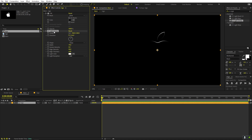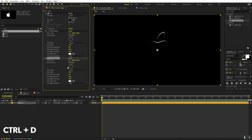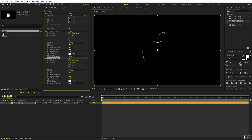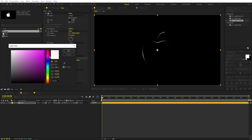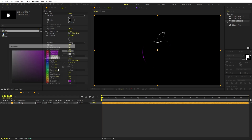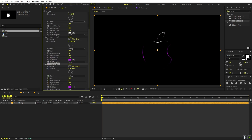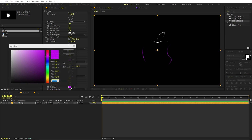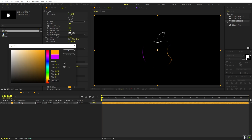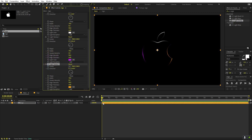Set the direction to zero to place one edge. To add multiple edges, simply select this CC Light Sweep effect and press Ctrl+D to duplicate it. You can see we have one more edge and we can change its angle. Let's also add some colors — make it a little bit purple or pink. Add one more and place it at another angle — make that one orange. It's completely up to you how many lines and colors you want.